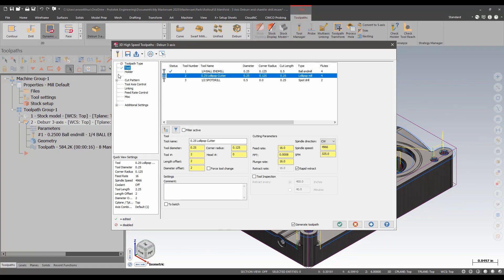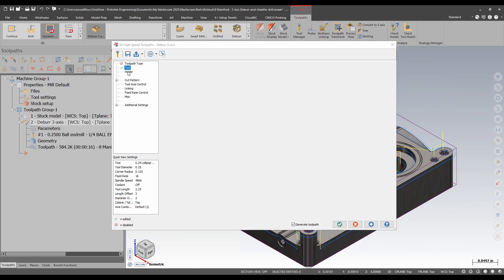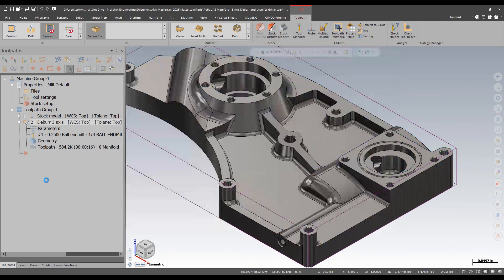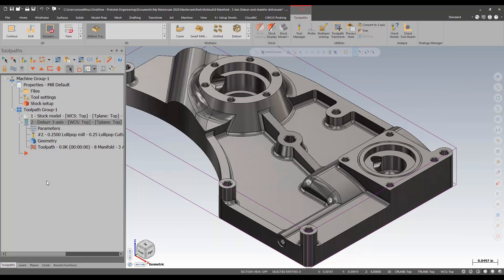I'm just going to go to my tool page. Select this quarter inch lollipop. I'll keep the same parameters and regenerate.